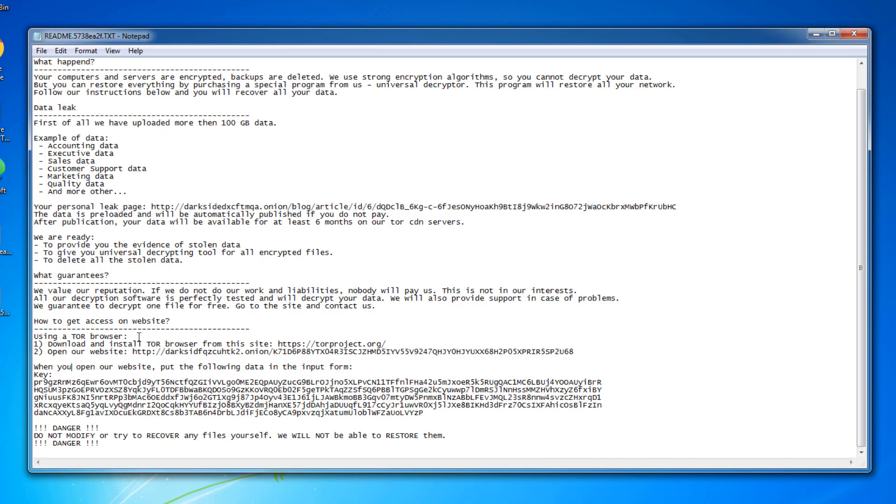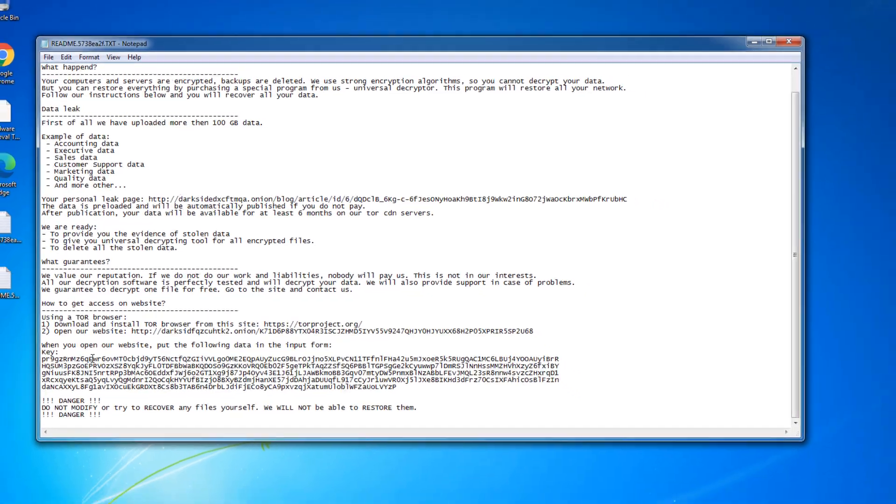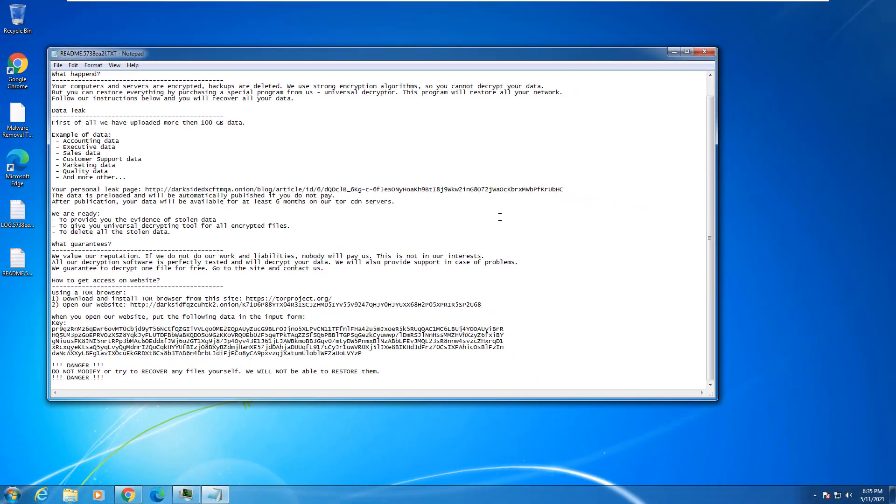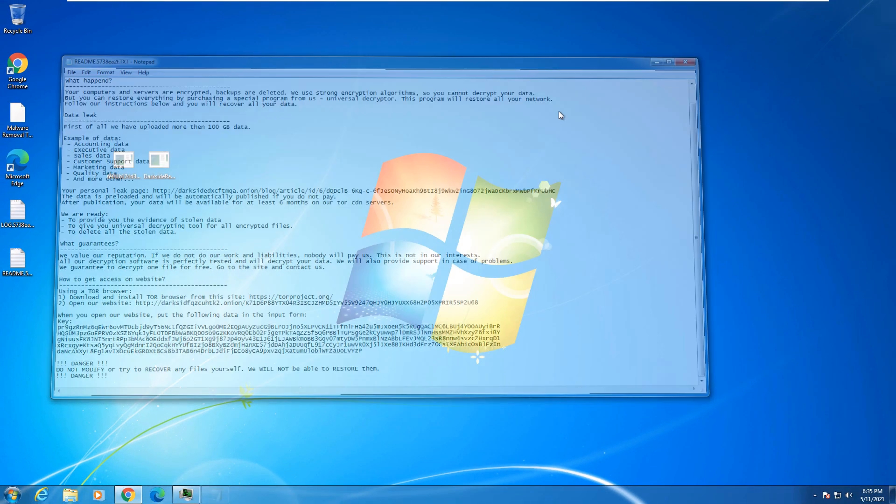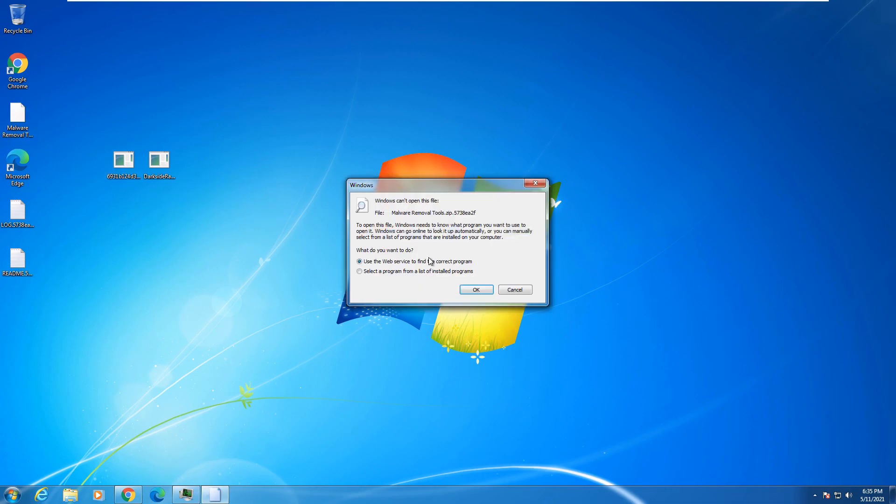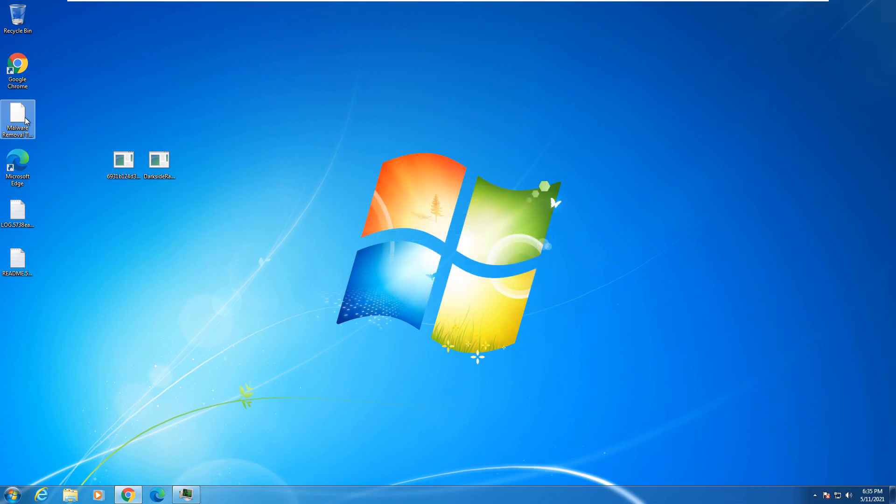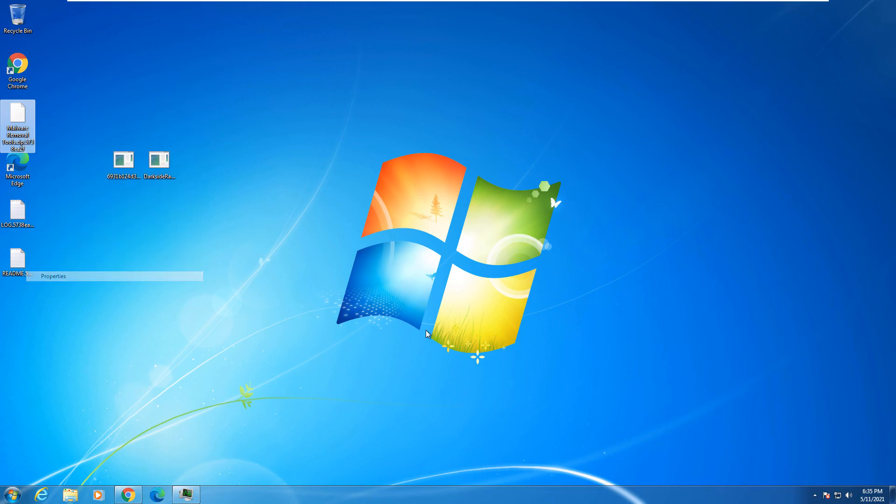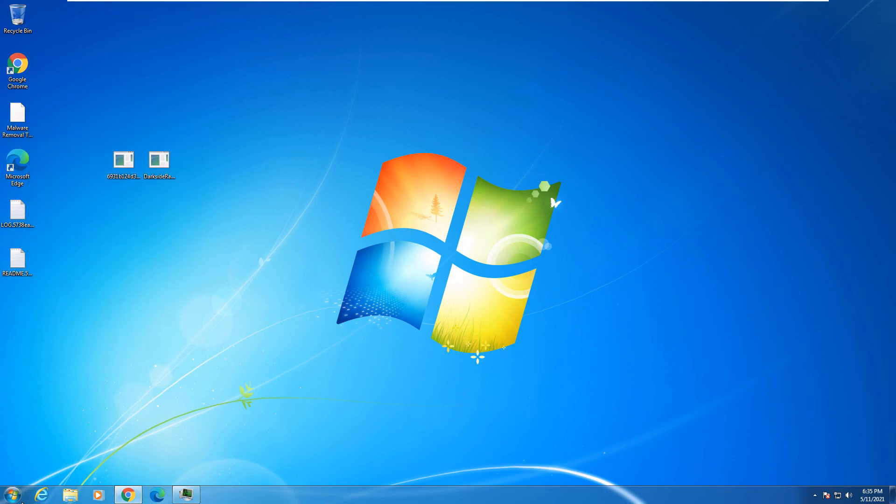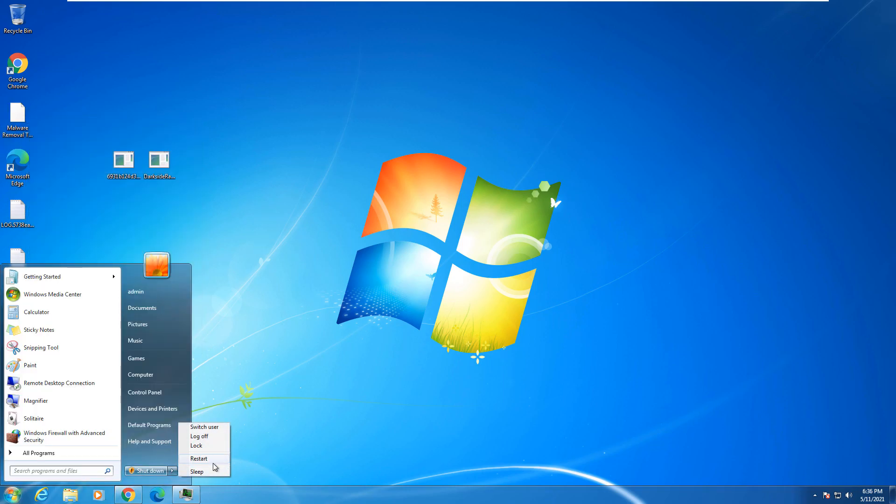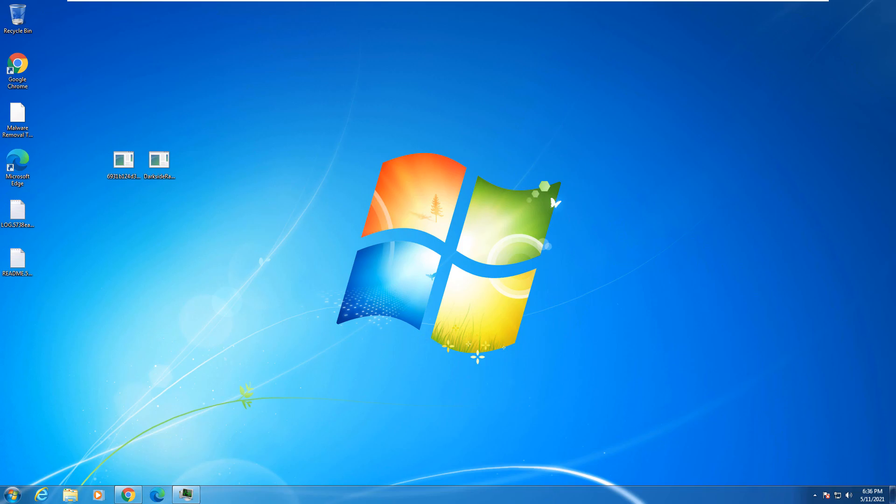Using a Tor browser, it's telling you how to pay if you wish to pay. Here's your key. So basically, this is a deemed useless computer. As you can see, my zip file that I had here is now in a different format. So we're gonna go ahead and restart the computer really quick, and we will see what happens.